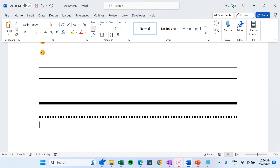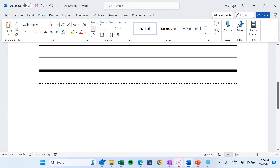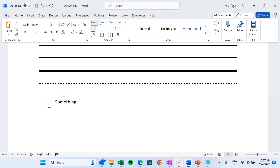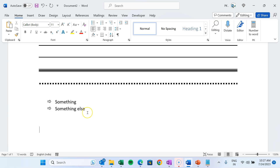Now I will show you how you can create a few arrow icons. To create a single arrow, press equals and the greater-than sign, then press Space — it will automatically be converted into an arrow, and it also becomes a bullet point. If you press Enter, a new arrow will be created automatically for the next line.